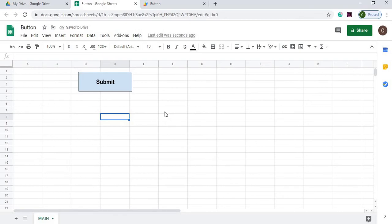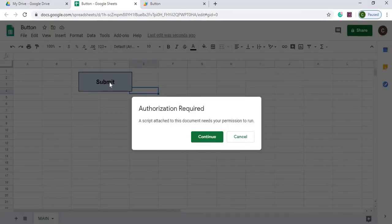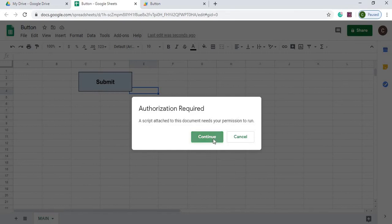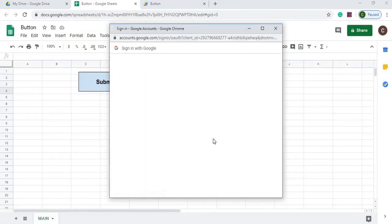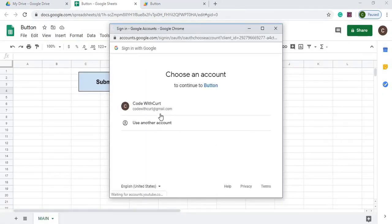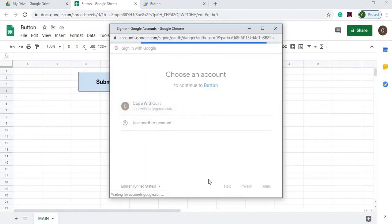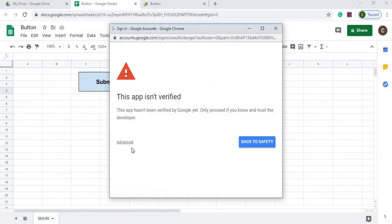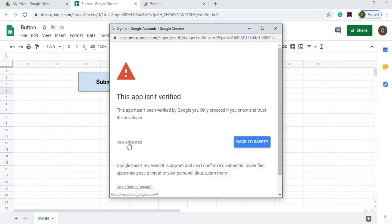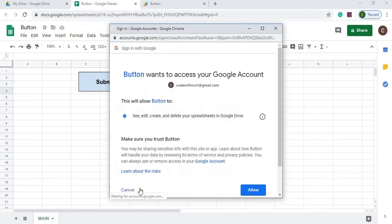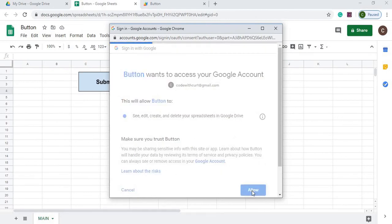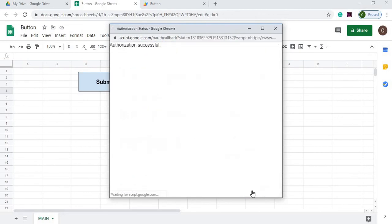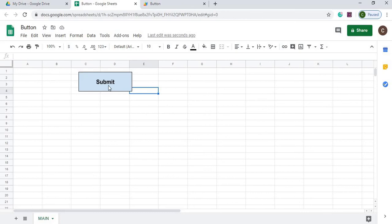That's complete. Now we can go ahead and click it. We're going to have to go through the authorization required, because you're using a script to edit your sheet. So I want to make sure that you know you're doing that. And then we hit Allow. Now we go ahead and click it again. And now it populates Kurt.